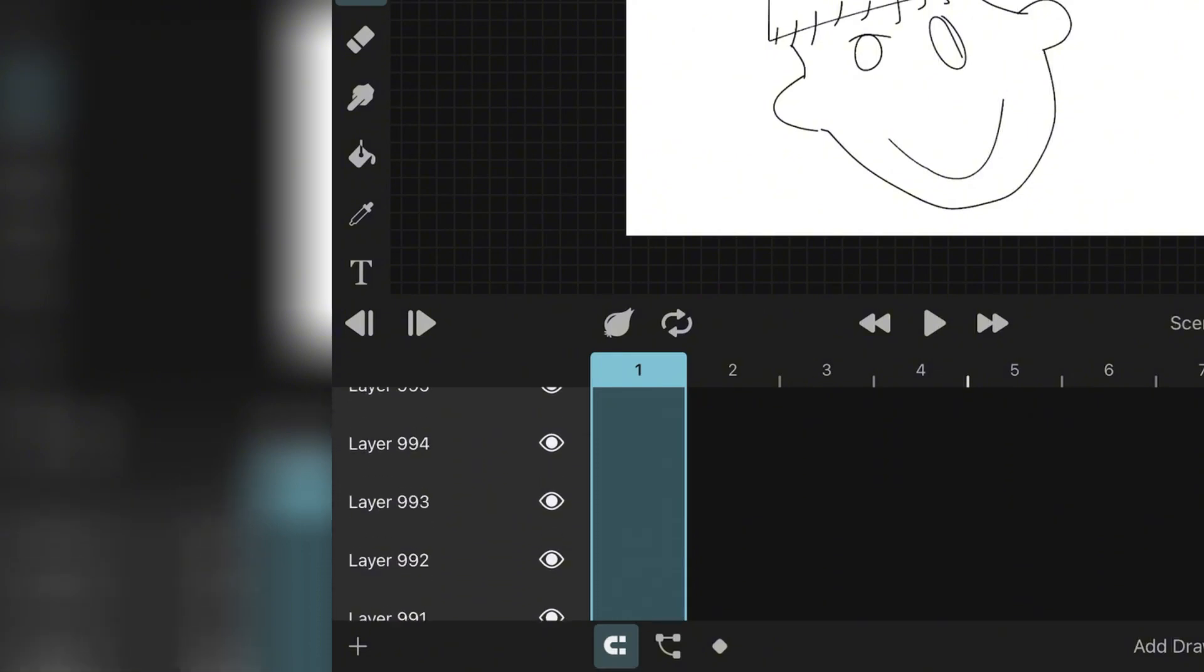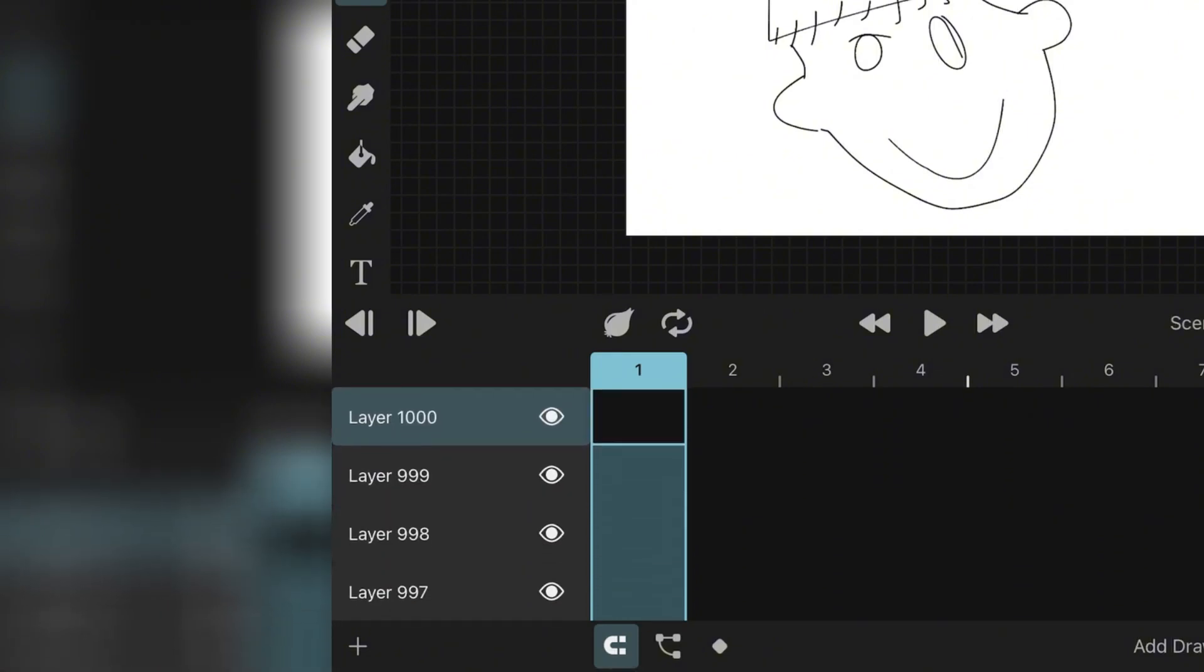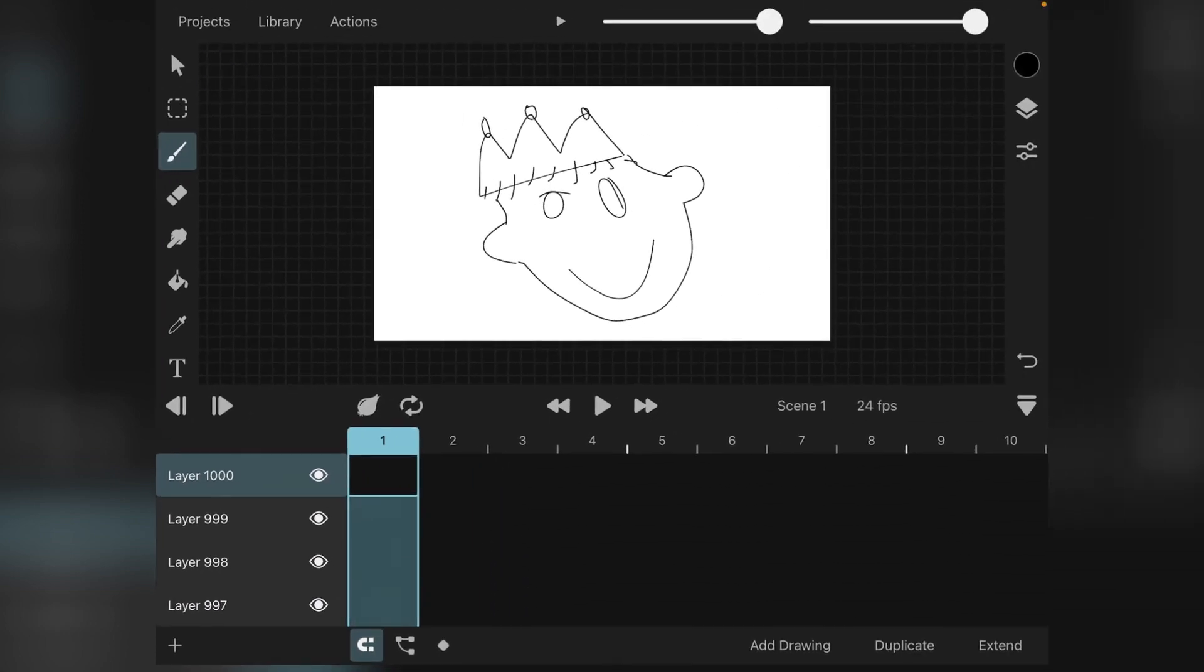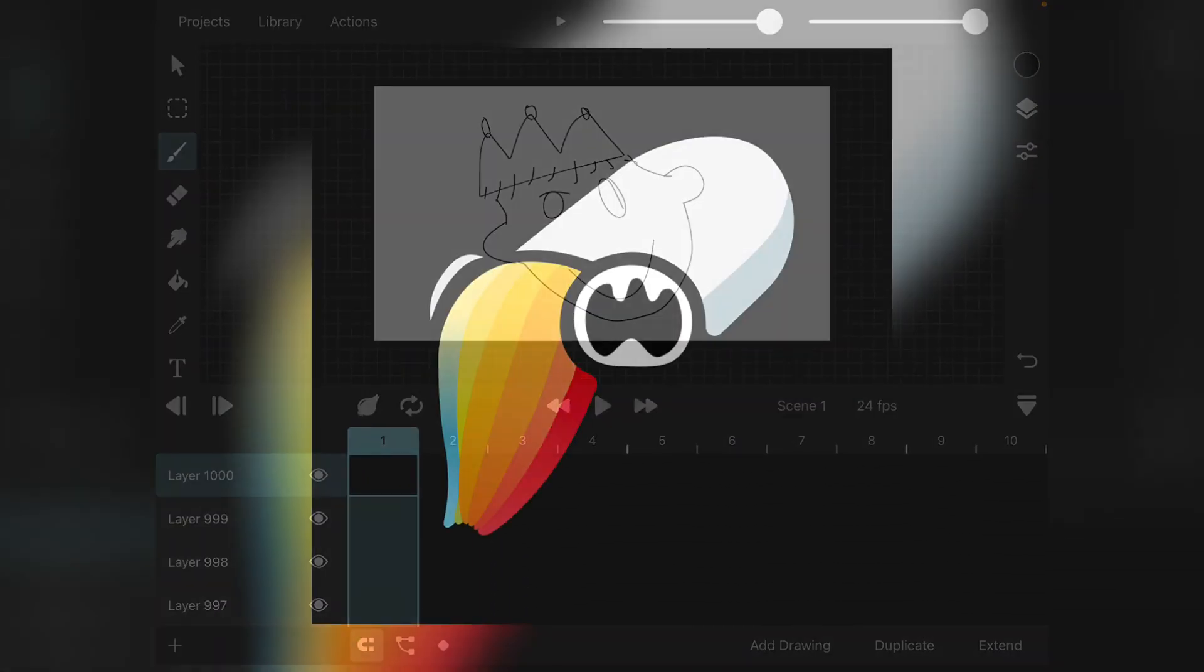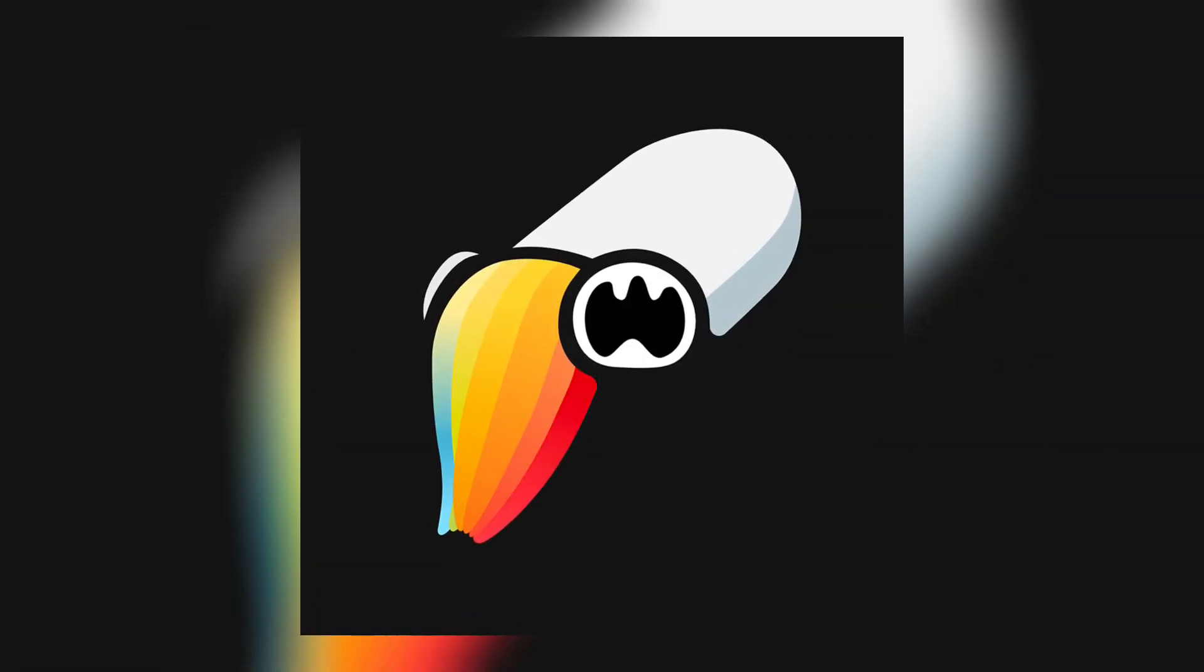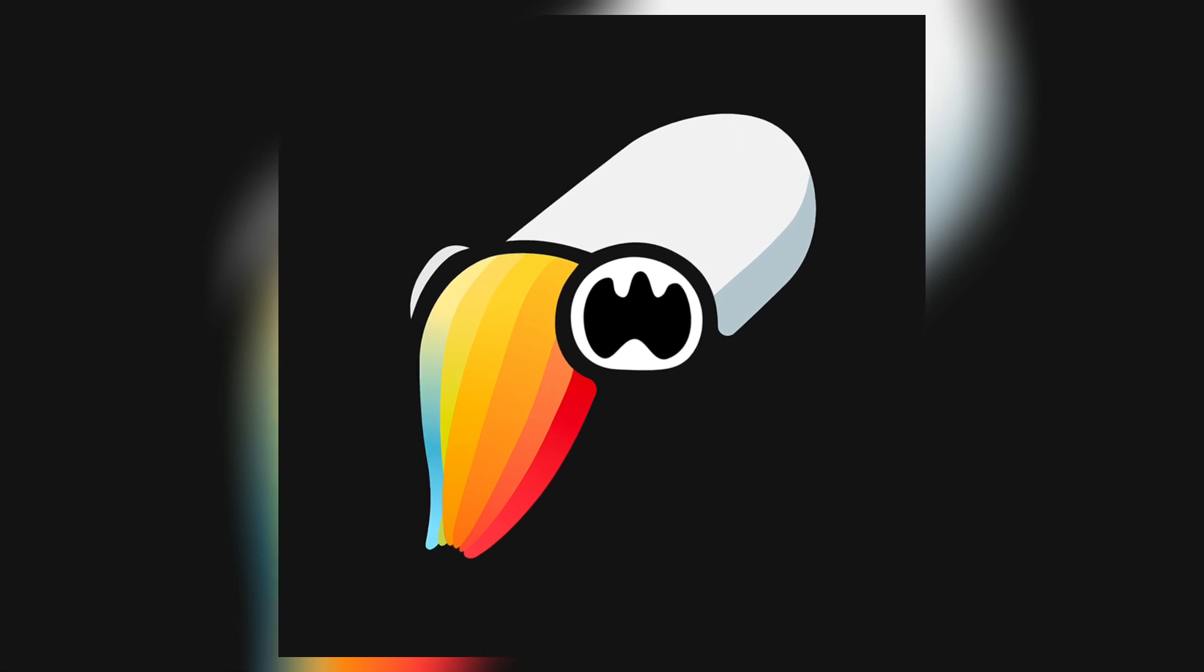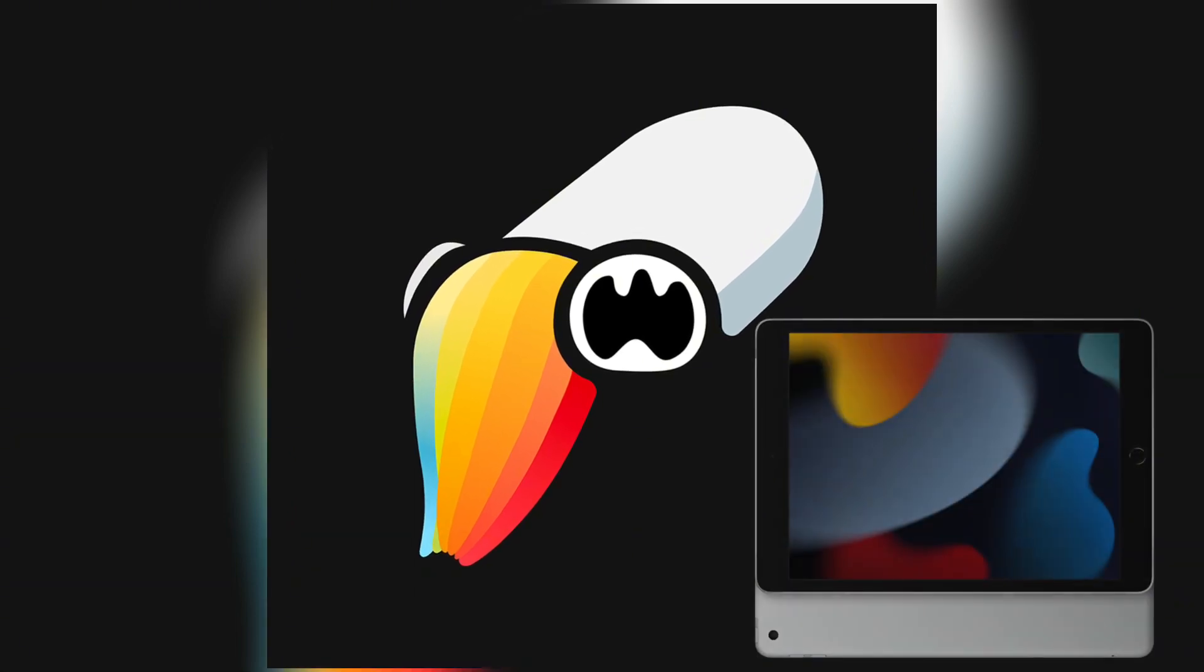I seriously had so many layers, I couldn't even scroll to the bottom. I know I've said it before, but this definitely proves how good Toon Squid is, especially since it's on an iPad.